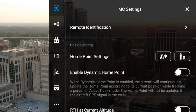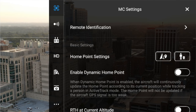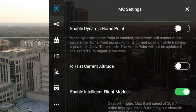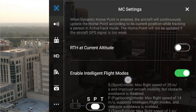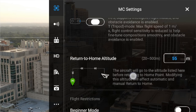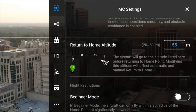First up is the MC settings. This is your remote ID, home point settings, and enabling of dynamic home point — you can turn that on or off. You've got return-to-home at current altitude, intelligent flight modes including sport, normal, and tripod. Return-to-home altitude can be set here; I have mine set to 55 meters, which is about 180 feet.